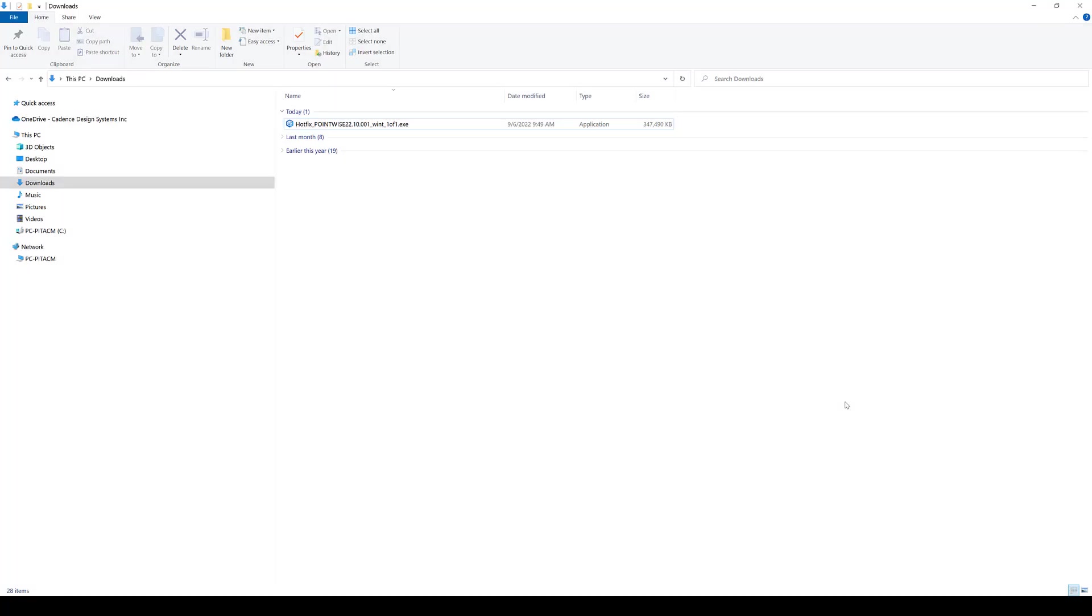Once you have downloaded the latest hotfix for the Fidelity Pointwise software package, it's going to look something like this. Please keep in mind that at this point you need to have the Cadence License Manager up and running. If you need more information about the Cadence License Manager, please check the video that we have linked in the description where we walk you through the whole process to get this going.